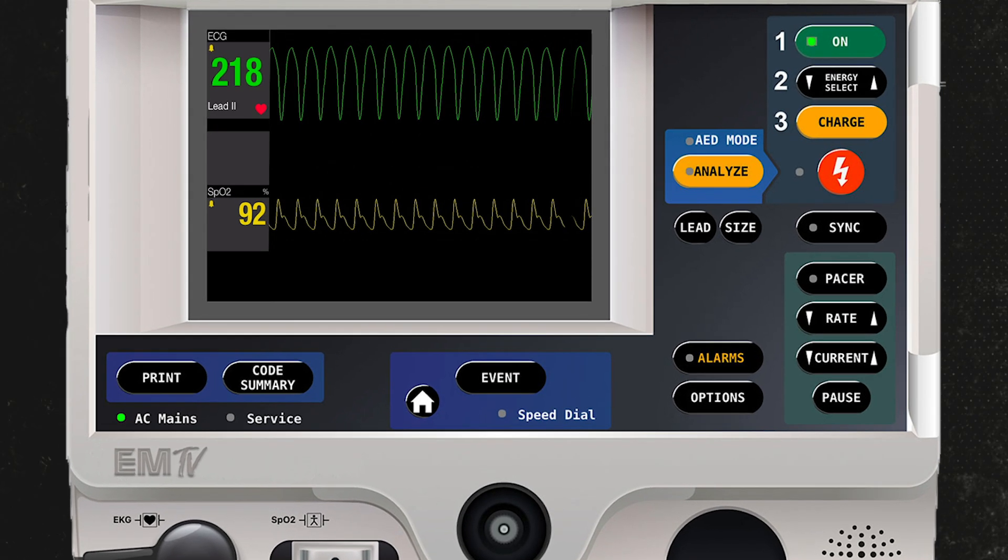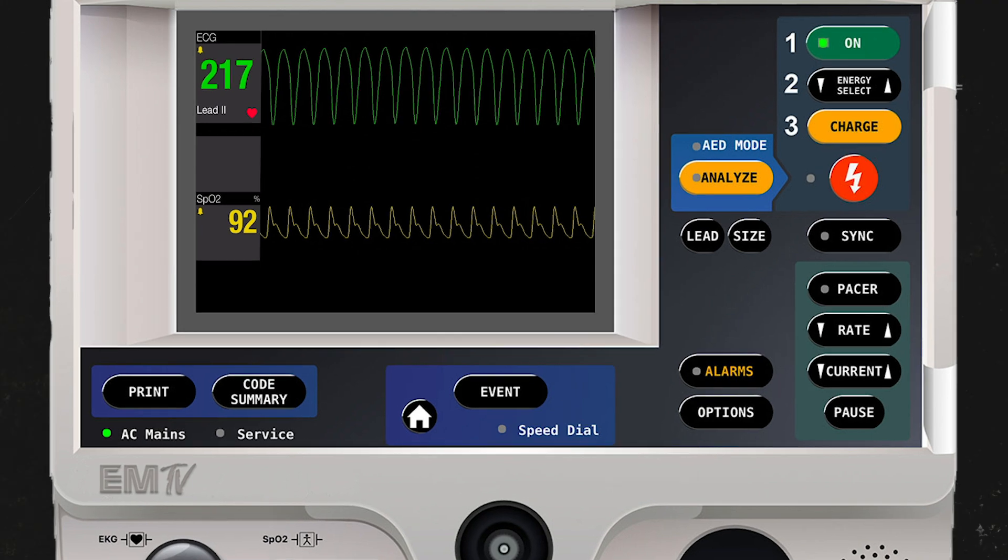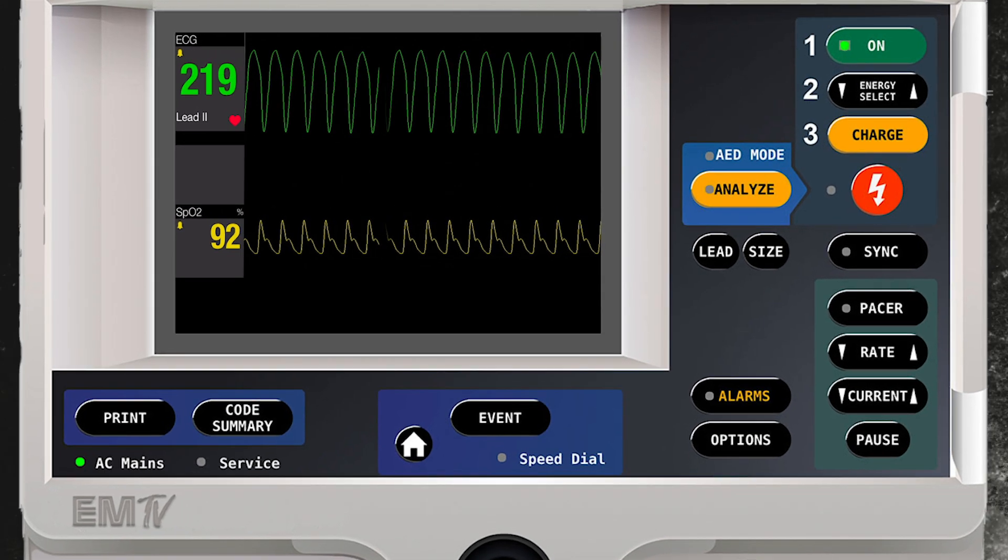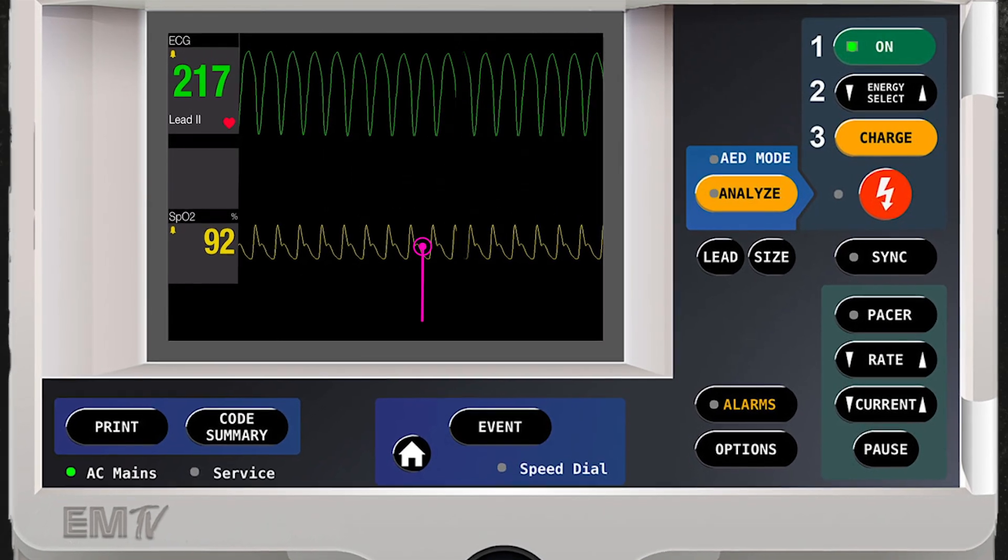My patient happens to be in VTAC, but I can tell that it has a pulse because the patient has an SpO2 pleth.